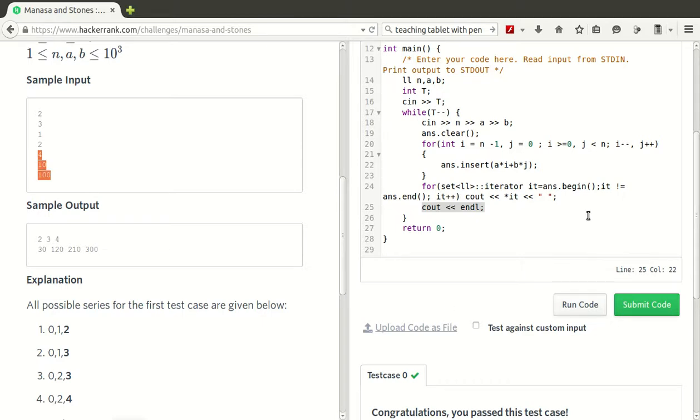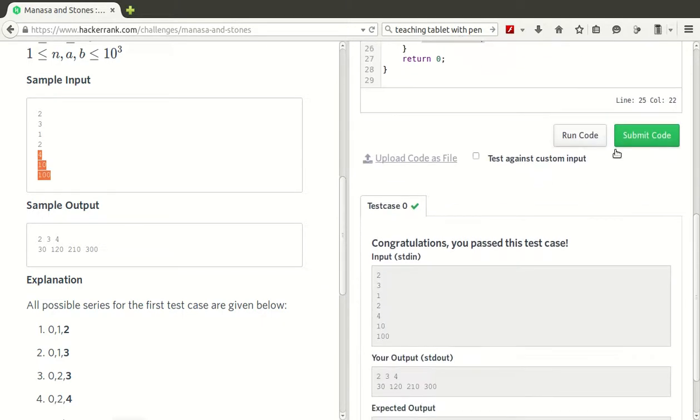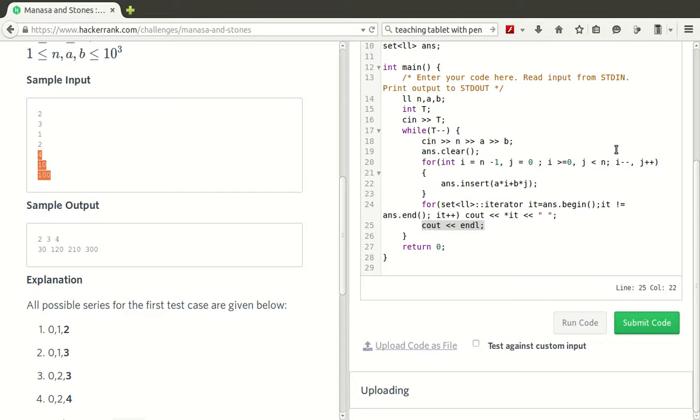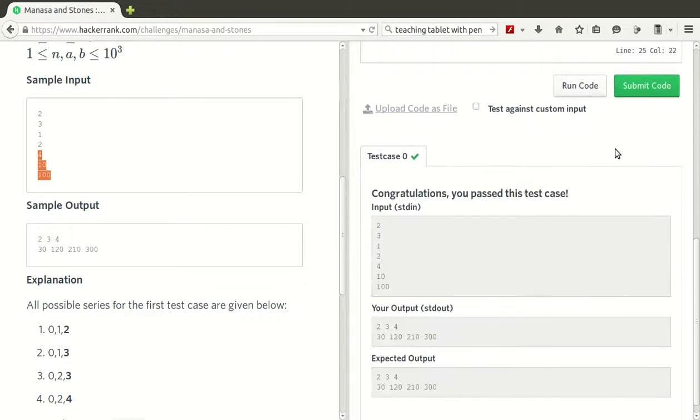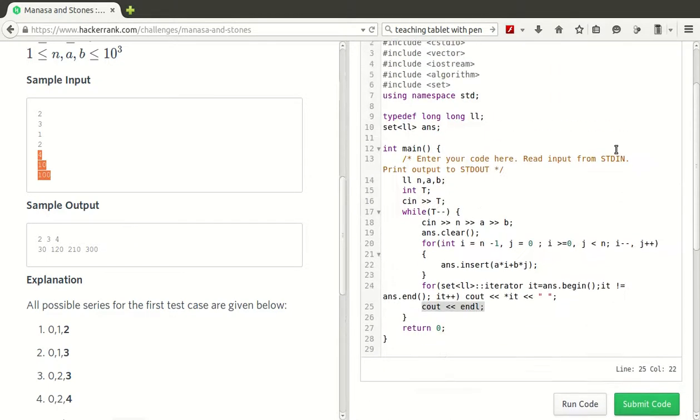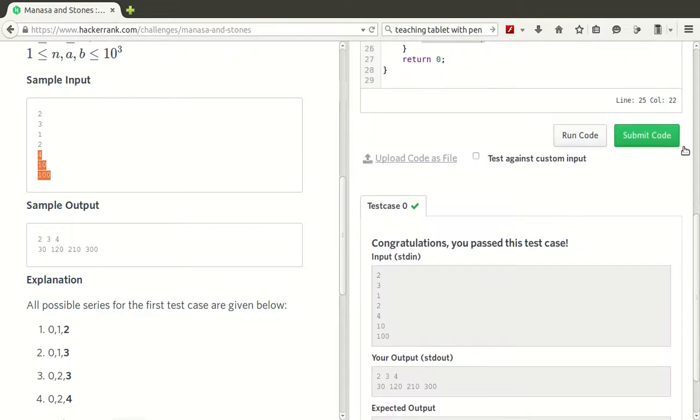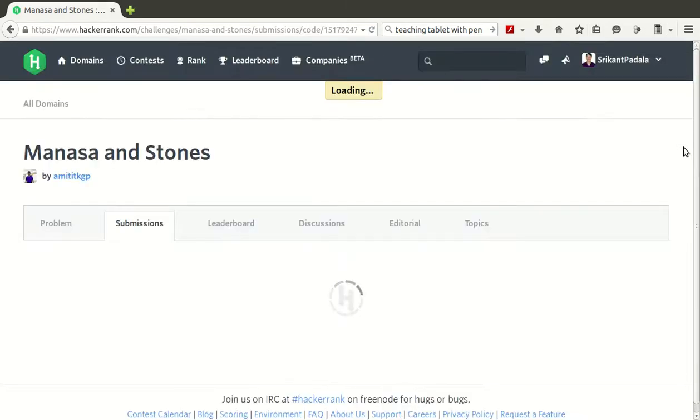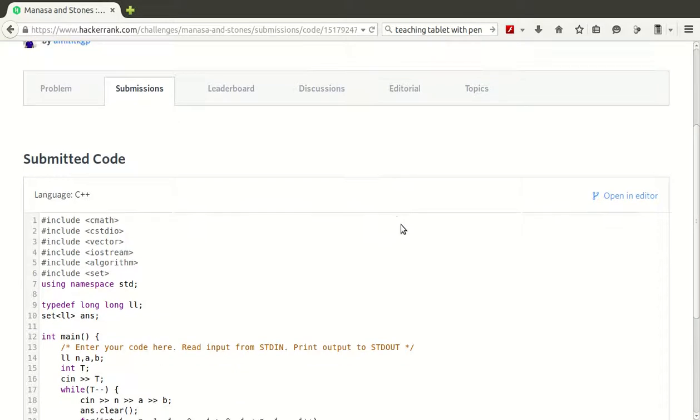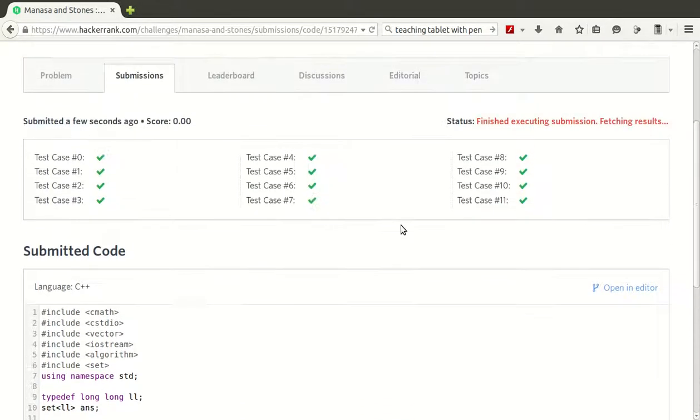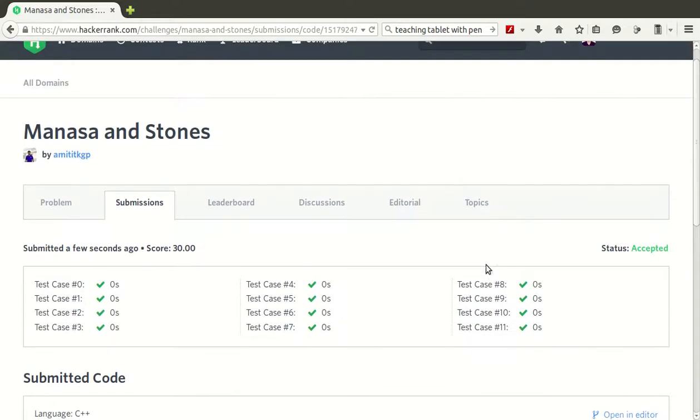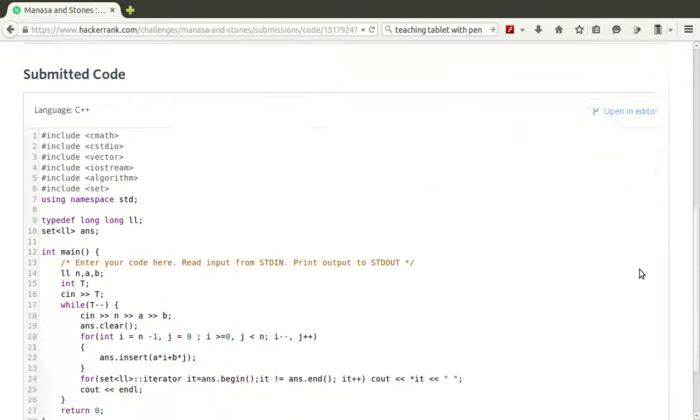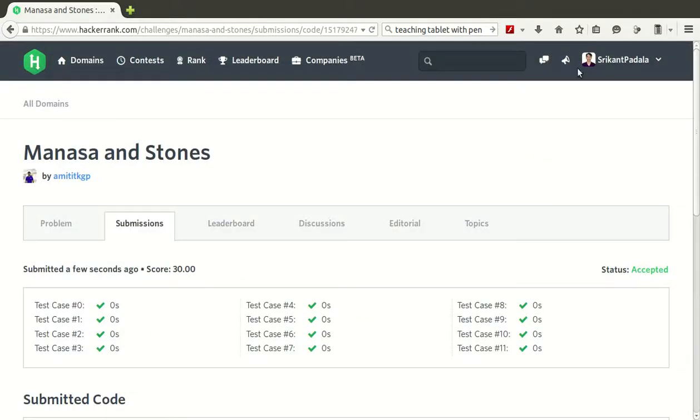We see that there is no compilation error and the test case has passed. We will submit the code and see that all the test cases have passed. The test case is running. We have finished everything. It shows as accepted. Have a great day.